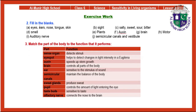Question 2 is fill in the blanks. The answers include: salty, sweet, sour, and bitter; smell; plants; auxin; brain; motor; auditory nerves; and semi-circular canals and vestibule.